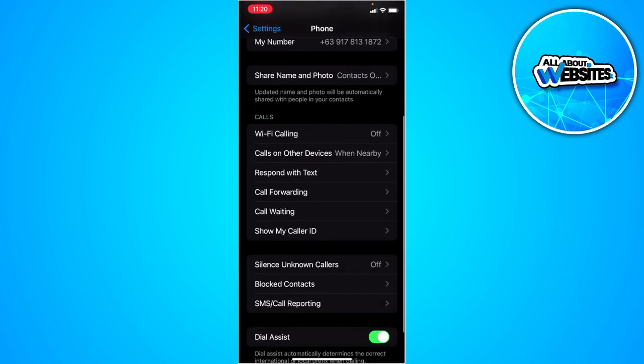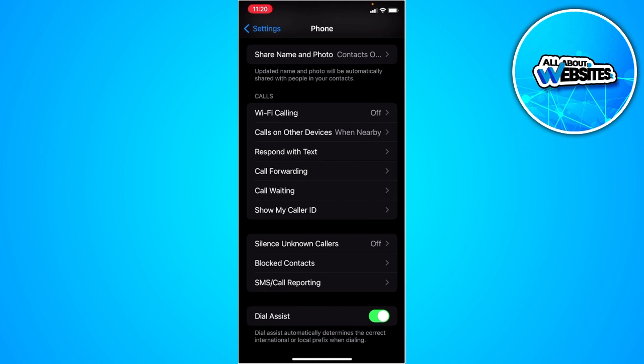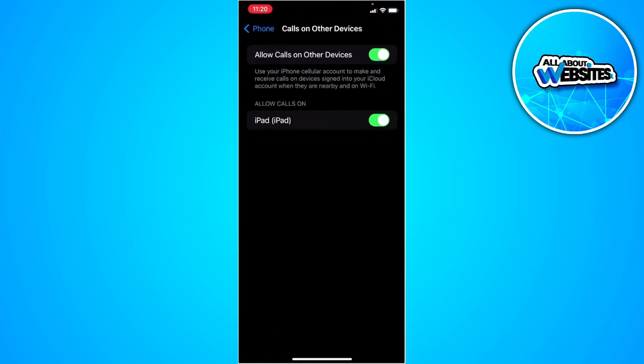Simply tap on this calls on other devices setting. If you have this setting turned on, you will be allowed to call your other devices. As you can see, I have another device here, an iPad.